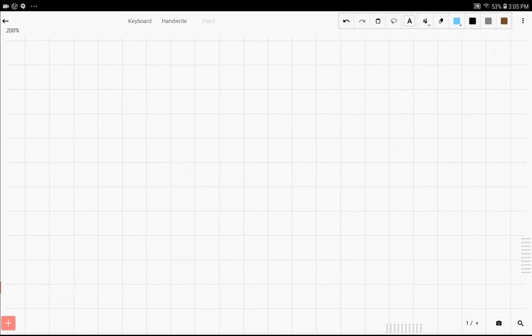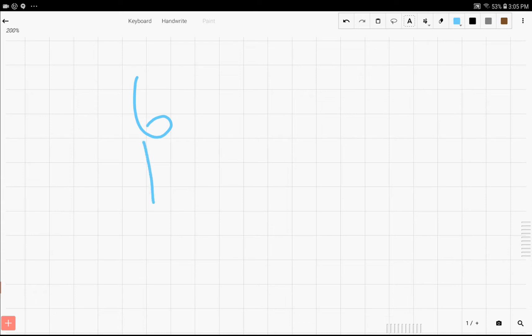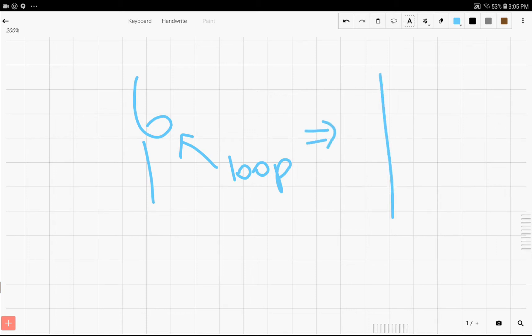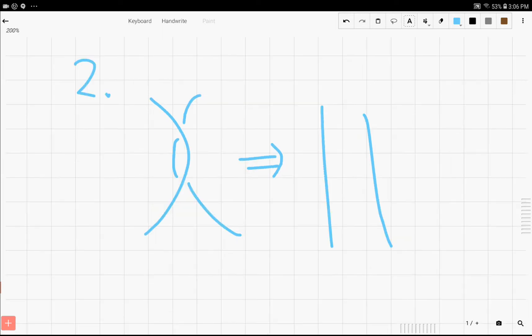So a person by the name of Kurt Reidemeister came up with a way to simplify knots using only three simple moves. One of them is the twist. So let's say there's some sort of loop right here, and we want to get rid of it. Well, we can simply just pull it, and it'll become a normal string.